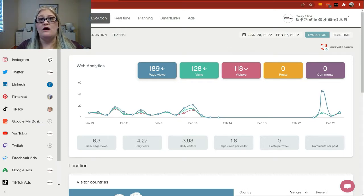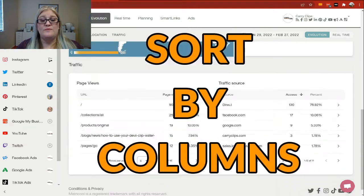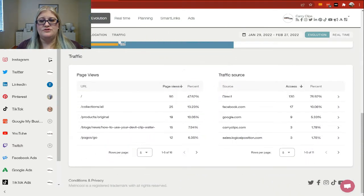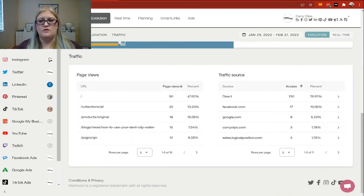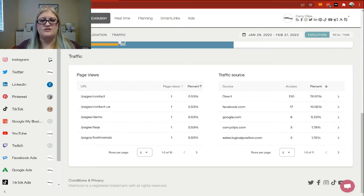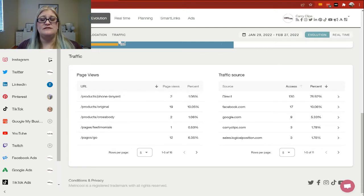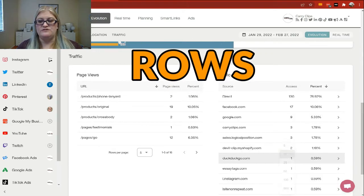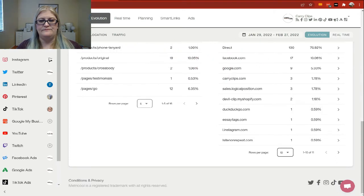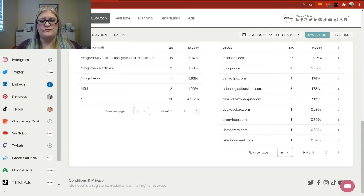You can also sort by column label. So if I come down to traffic, I can choose to sort by access or by percent. And this allows me to change how I'm sorting. So I can sort by URL itself and switch this around. You can also change how many rows you're showing. So if I wanted to show 10 instead of 5, I can do that. And you can go through these by using little carrots.